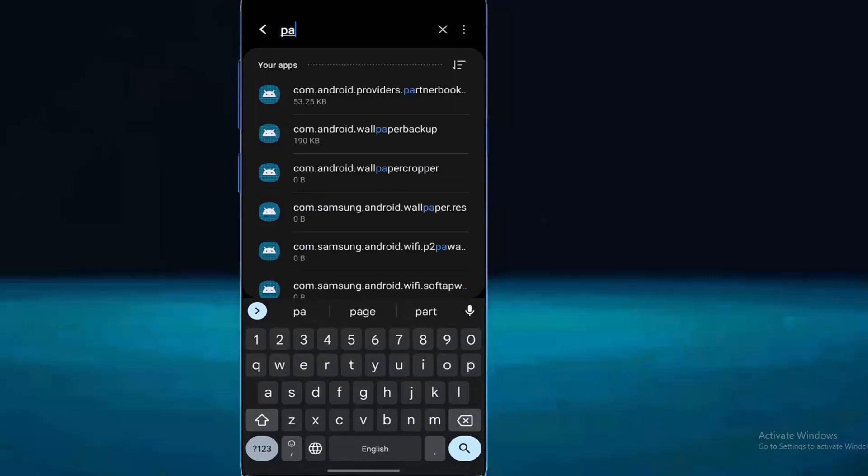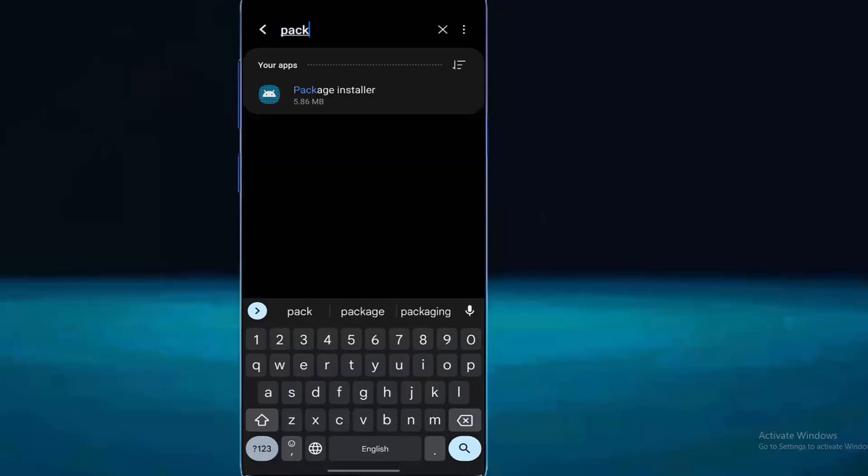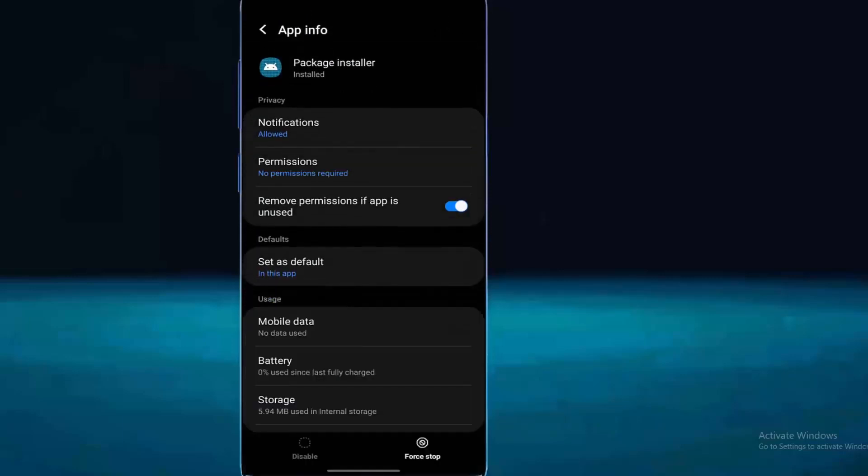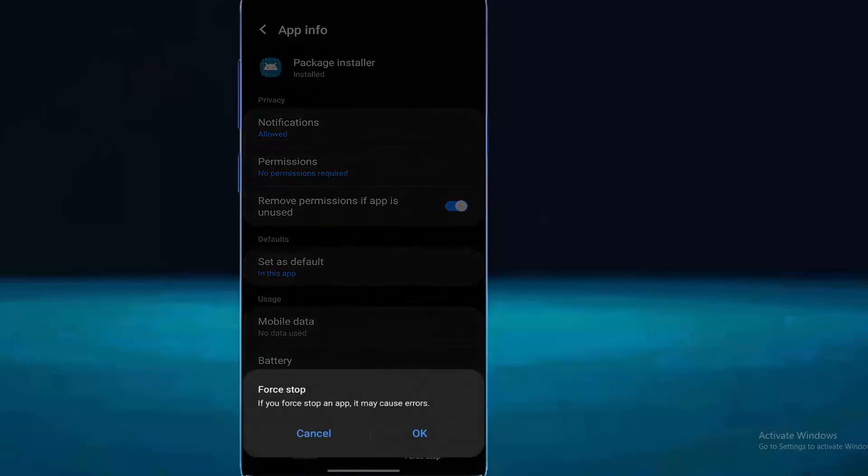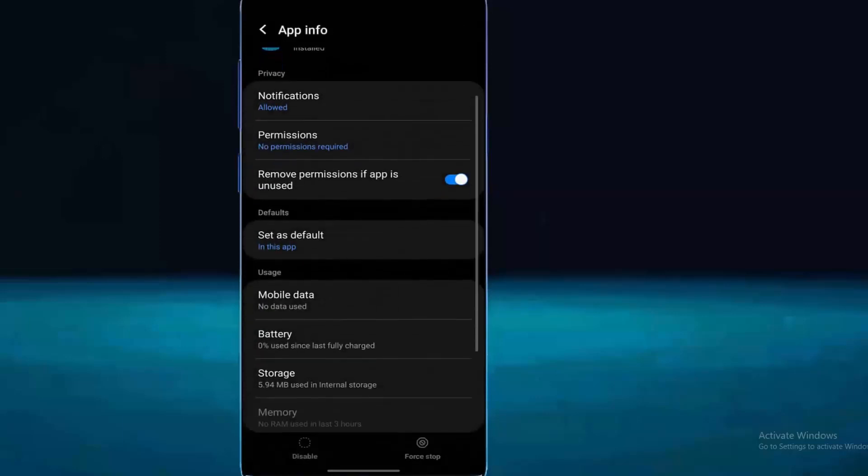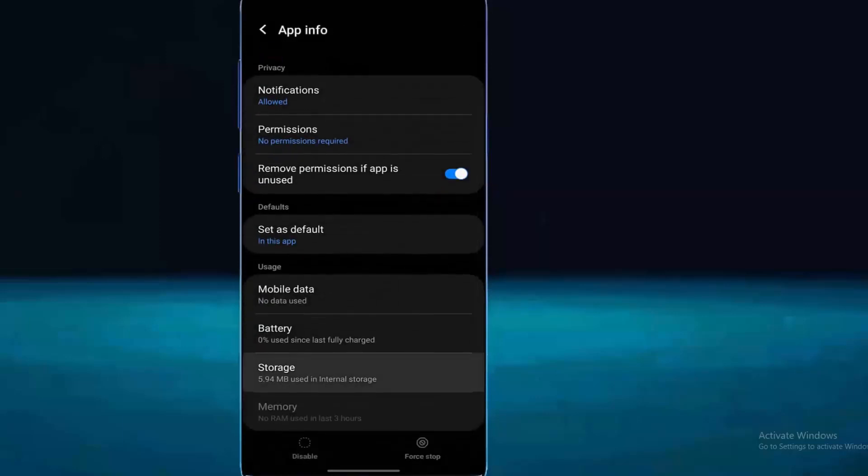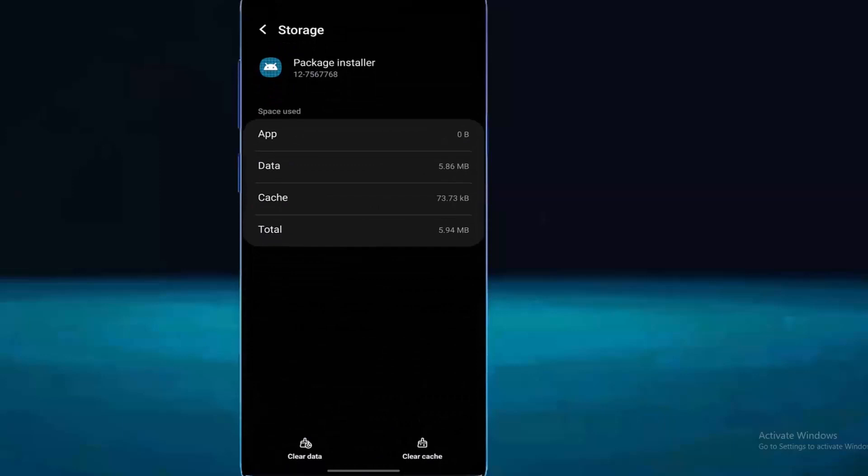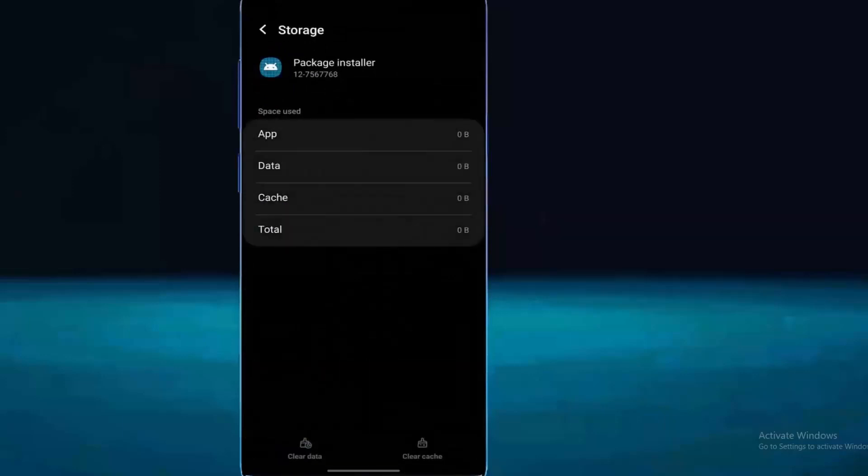Search for package installer. Tap on it. Tap on force stop, then tap OK. Tap on storage, clear the cache and clear the data. Tap OK.